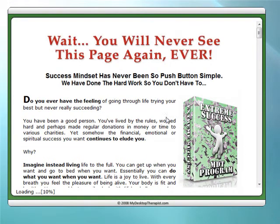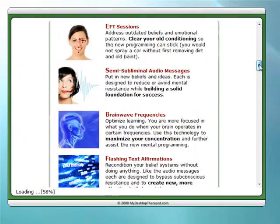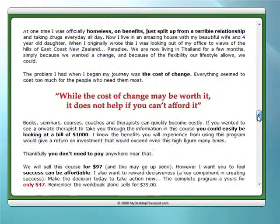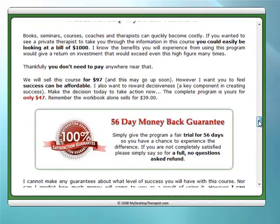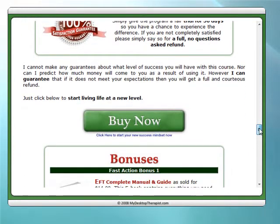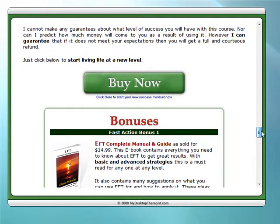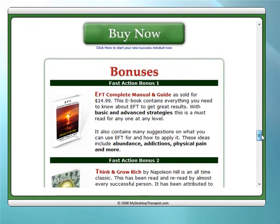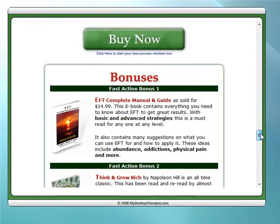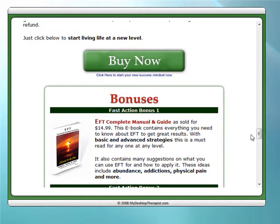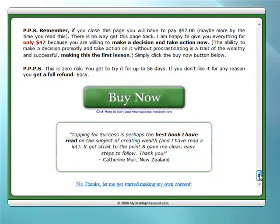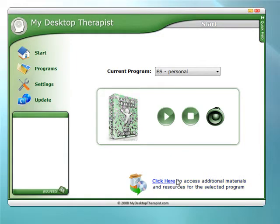At the moment there's a special offer: the opportunity to purchase an extra program called Extreme Success, which runs and plugs into My Desktop Therapist. I can highly recommend it — it comes with a 56-day money-back guarantee, so there's zero risk. It's $47 as opposed to the usual $97, though this offer may change. You can choose to buy now, or scroll to the bottom and use the pre-installed program.